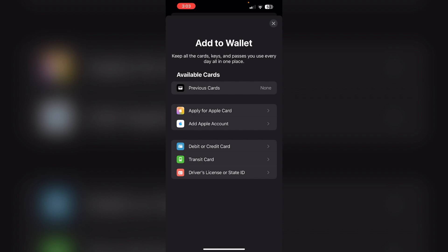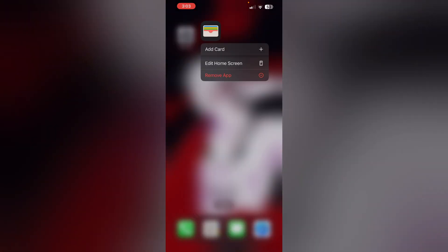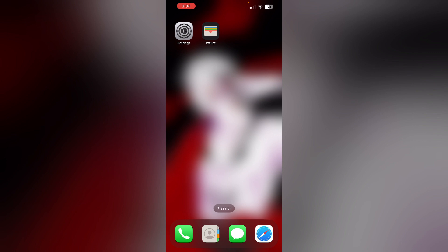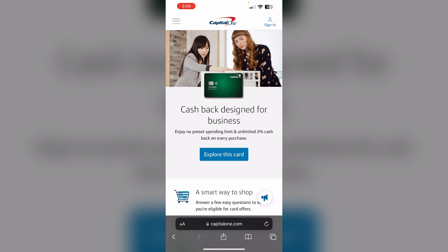If the app or the website malfunctions, uninstall and reinstall it. Uninstall the Wallet app by long-pressing the app and clicking 'Remove', then select 'Delete App'. To reinstall it, go to the App Store and install it. Then go to Safari, navigate to capitalone.com, sign in using your account, and verify through the app or the website.